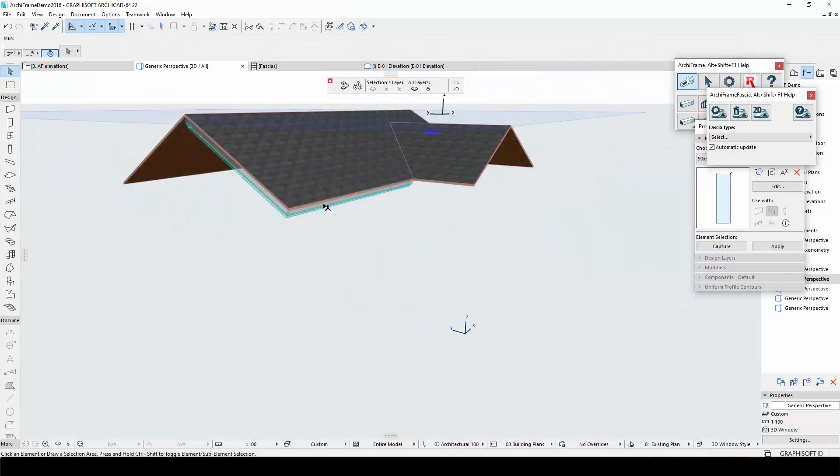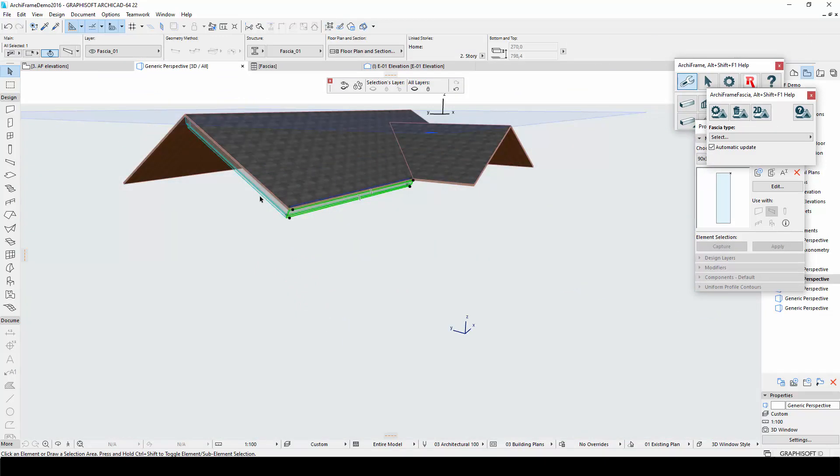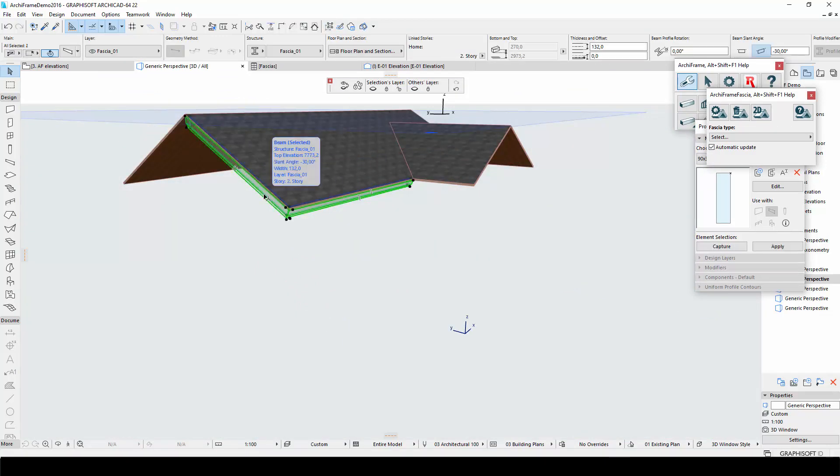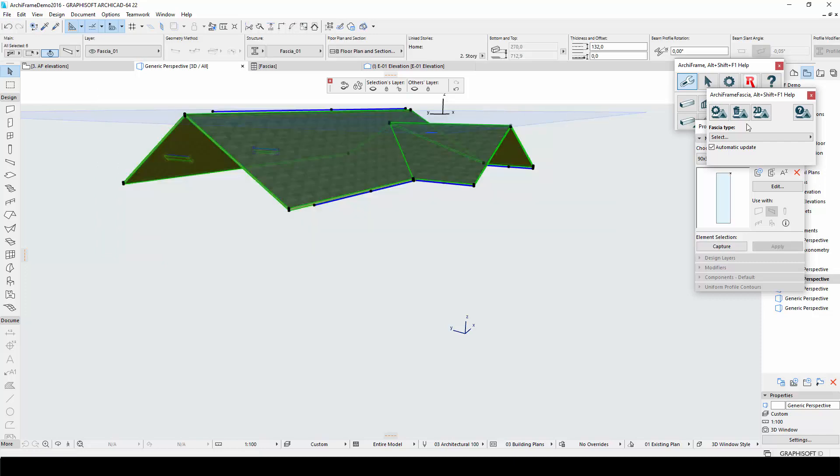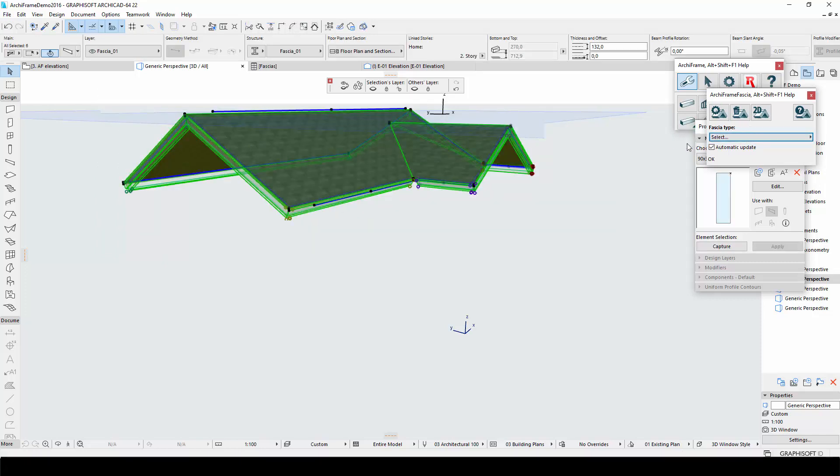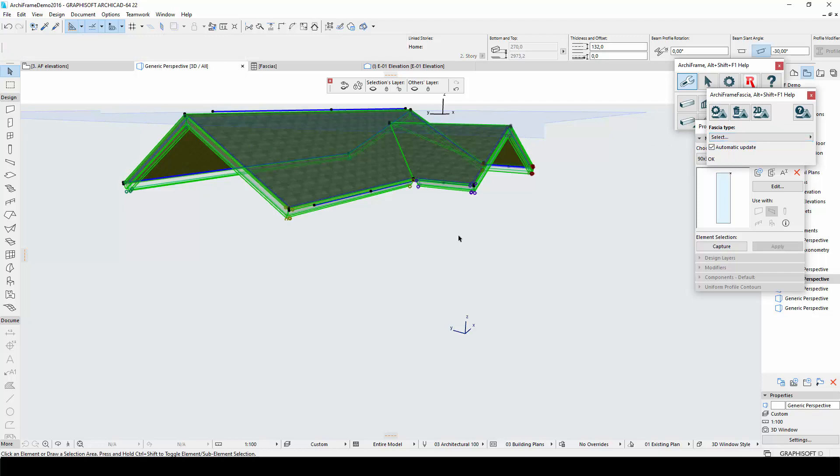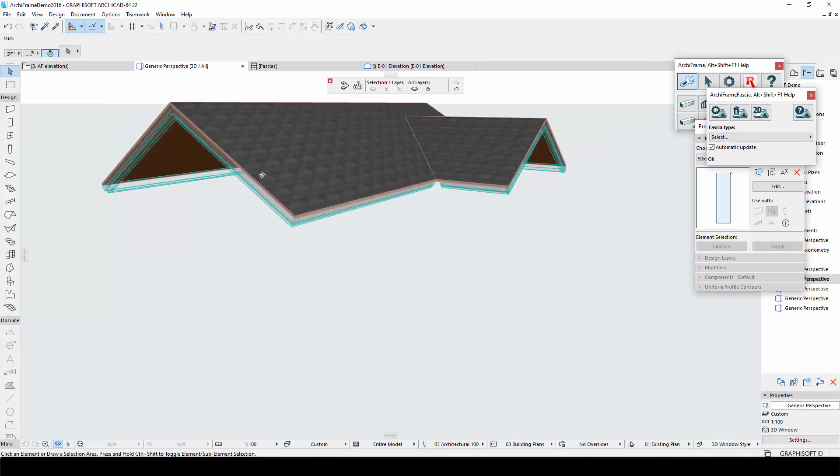Now I will delete the pieces used to teach the fascias, select all the roofs and apply this fascia style that I just created. Fascias will appear around all outer roof edges.